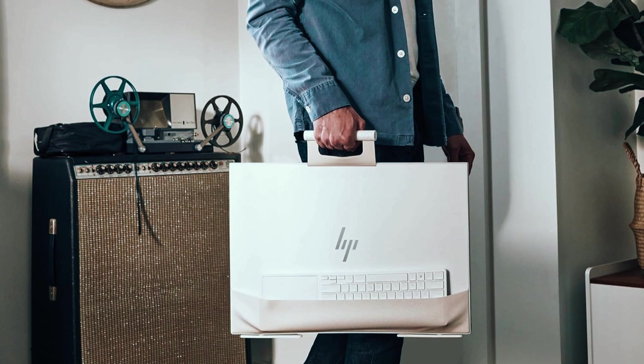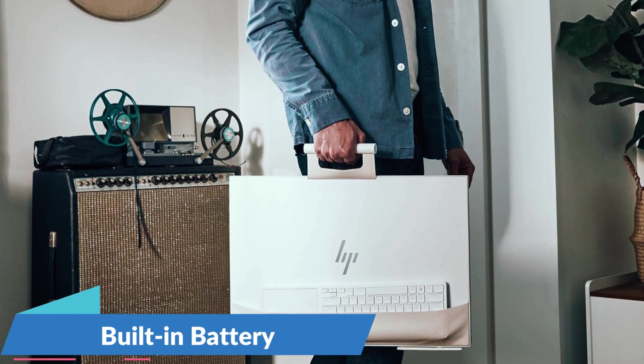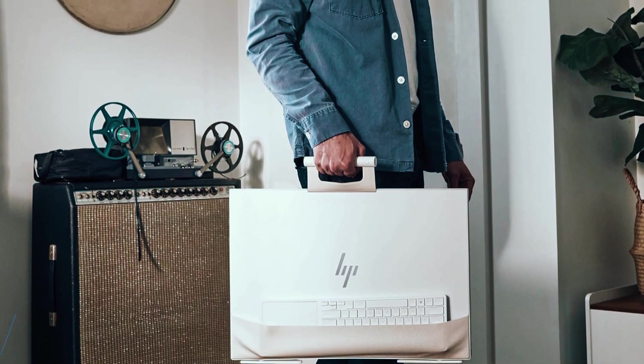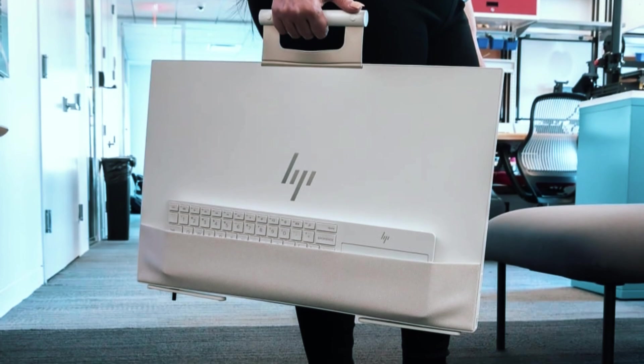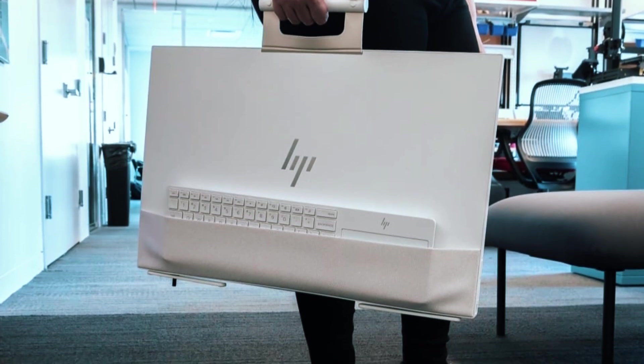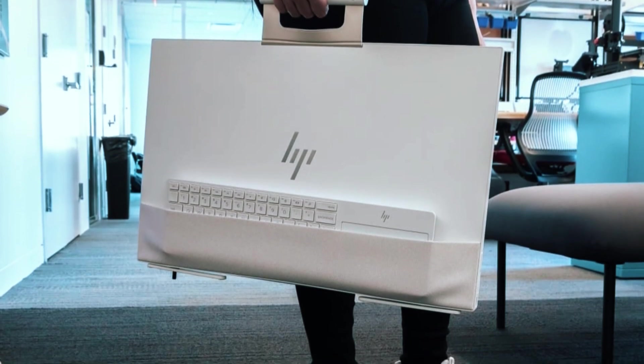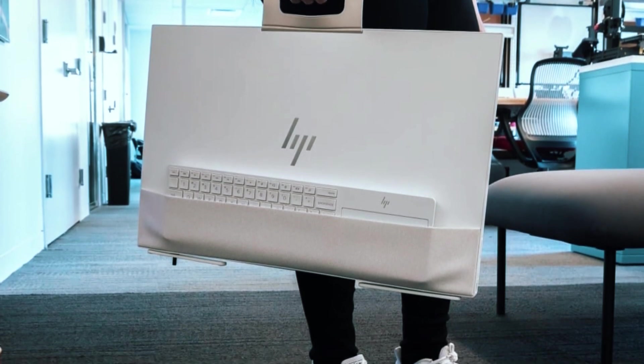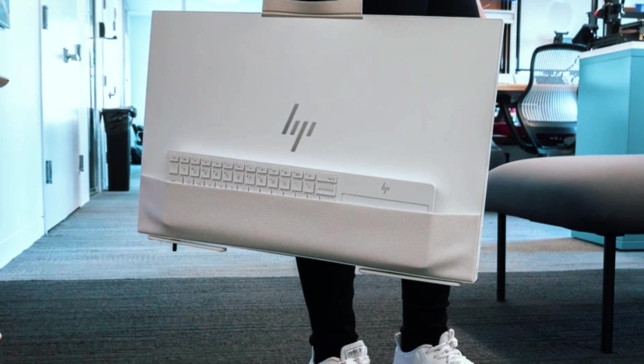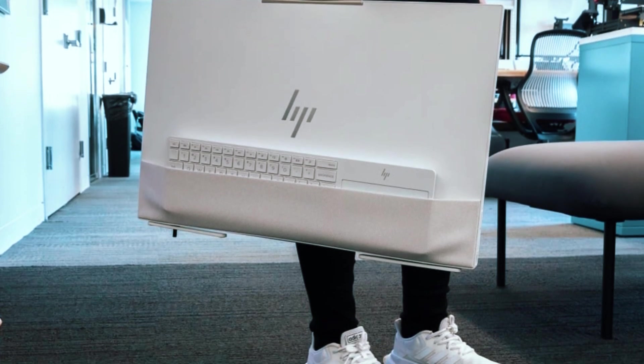One of the standout features of the HP Envy Move is its built-in battery, which allows for short-term portability. Unlike traditional desktops that need to remain plugged in, this all-in-one can be moved from room to room without shutting down, making it a convenient option for families or professionals who work in multiple spaces.